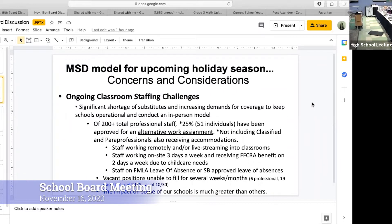We also have vacant positions we've been unable to fill for several weeks. The impacts have varied by school and level — we're seeing staffing shortages in specific schools, not district-wide. That's an important consideration for tonight's discussion, because it may lead us to different decisions.